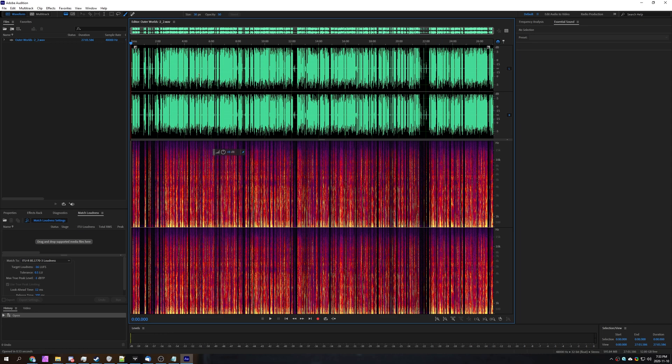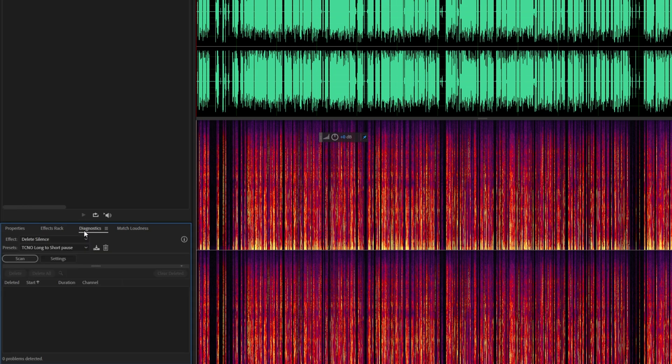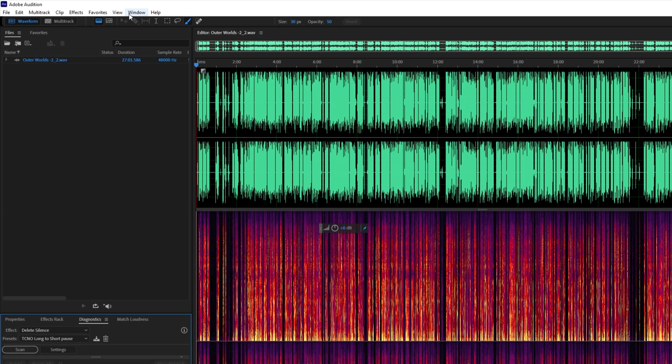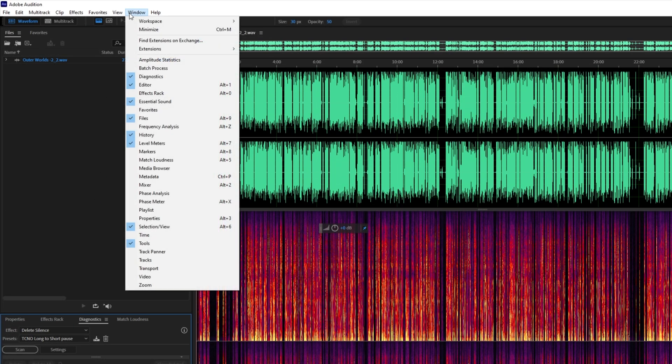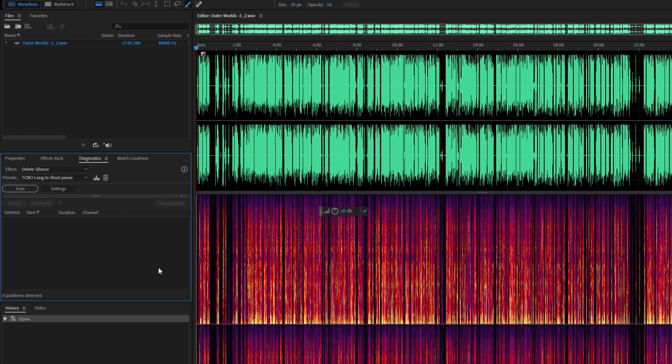So all you have to do is simply open up the Diagnostics window. If you don't see this, at the very top hit across to Window and then make sure you tick the Diagnostic option. Then when the small little window over here opens up, we'll be entering some info.